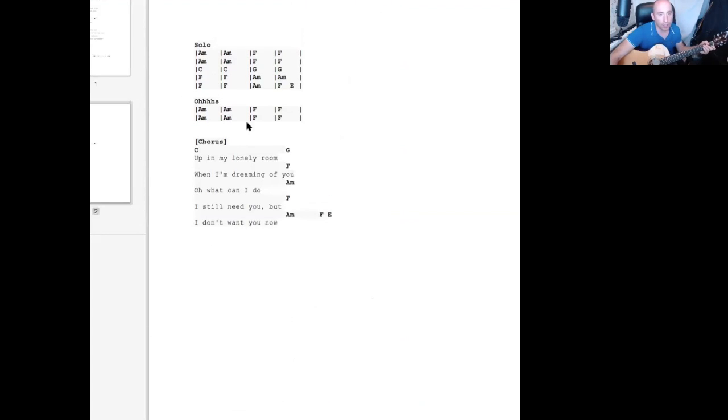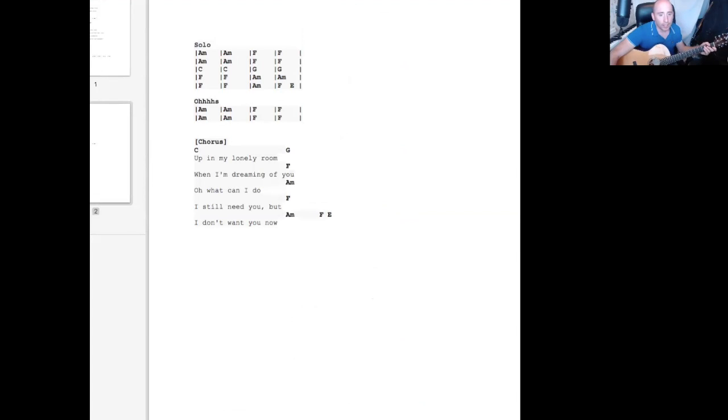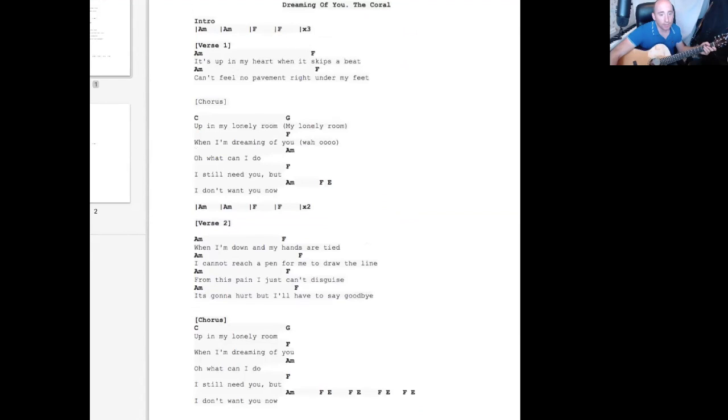And then we've got a solo section which I'll do a bit of scatting. Should be fun.